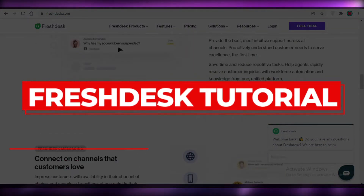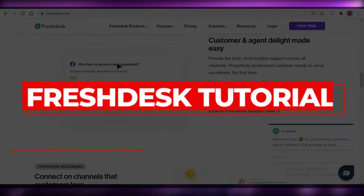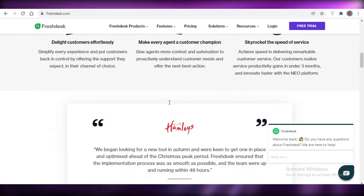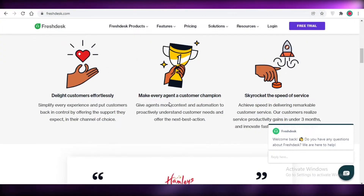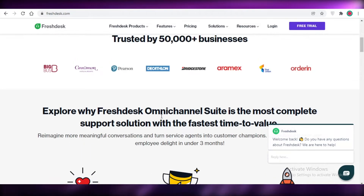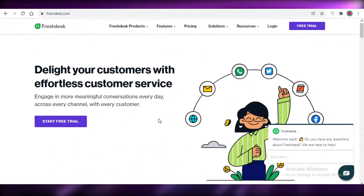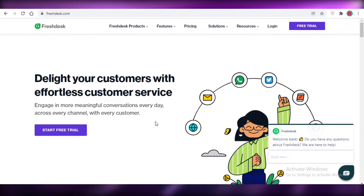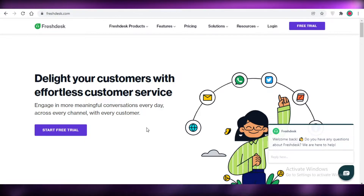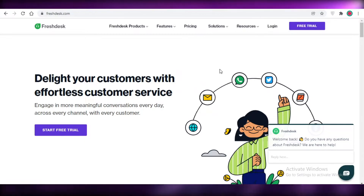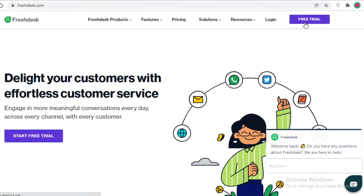Fresh Desk tutorial — how to use Fresh Desk as a beginner. Hey guys, welcome back to the YouTube channel. In this video I'm going to be showing you how you can use Fresh Desk, which is a customer support or customer service providing software. So let's get into it.